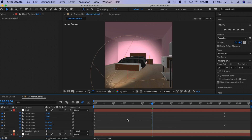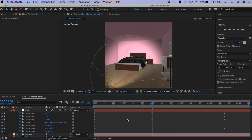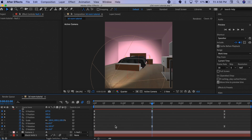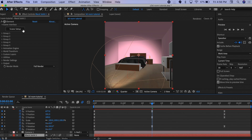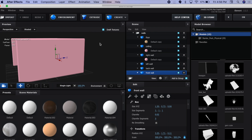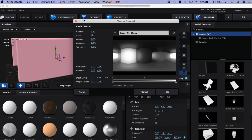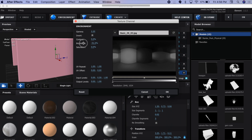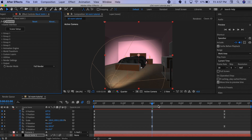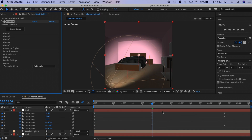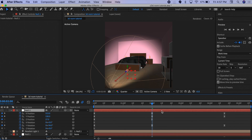Since I'm using a Spotlight, to make it look more realistic I'm going to make the room darker. Go back to the Element 3D setup, click Environment, and turn down the brightness. You can see it made the whole room darker, and now the light looks a lot more realistic.